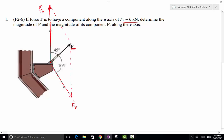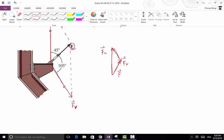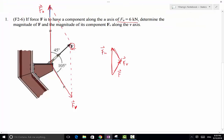This is Fv. According to the parallelogram law, Fu plus Fv equals the vector F. You can also draw the triangle rule: this is Fv in this direction, and the sum is the F force. The smaller triangle drawn here is a similar triangle — essentially the same triangle, just on a smaller scale.